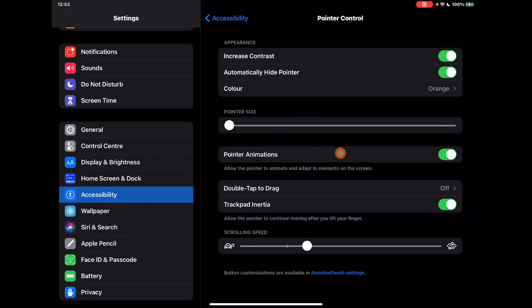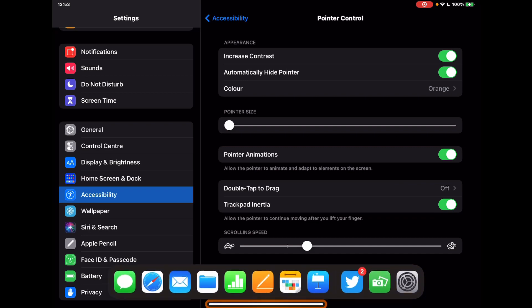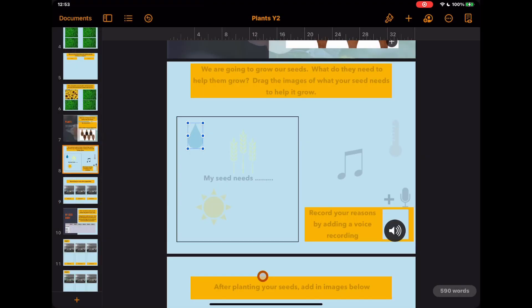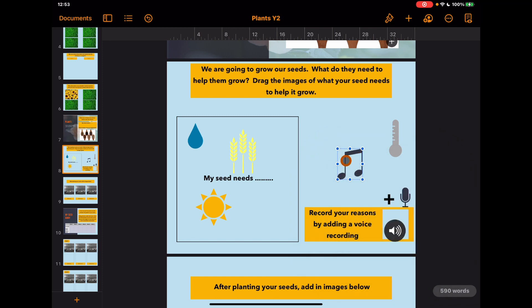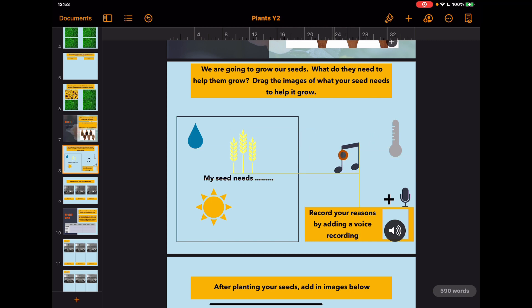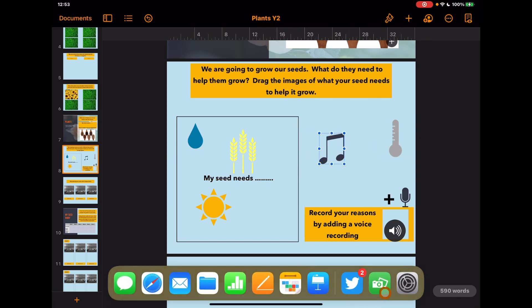So that's the animations, and then double tap to drag. If I needed to drag something on the screen, if I jump into Pages and double tap on that, it's going to give me the option to drag this around on the screen, similar to how you might use a mouse in that sense.